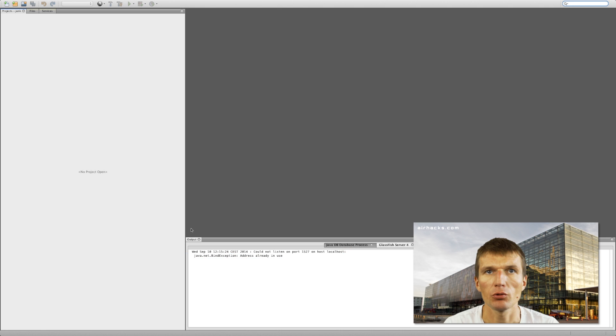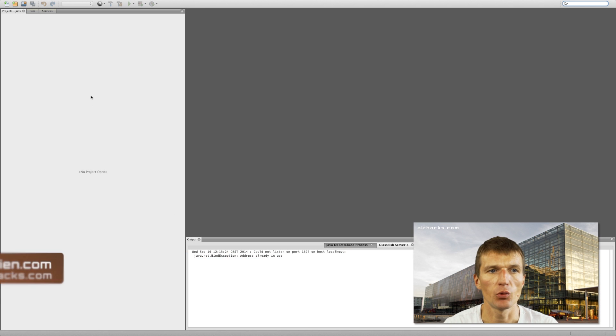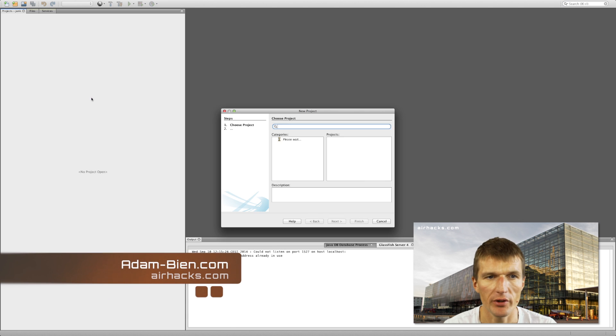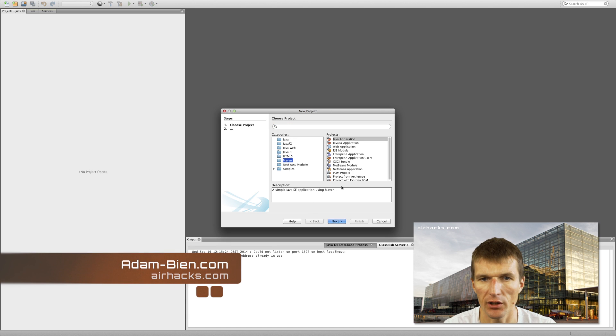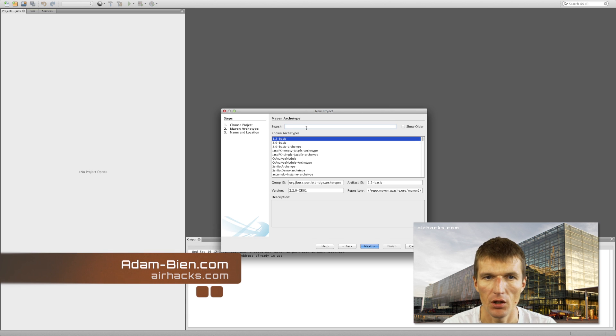Hello, my name is Adam Bin and today I would like to create the simplest possible WebSocket with Java EE 7 and a little bit of Maven 3.